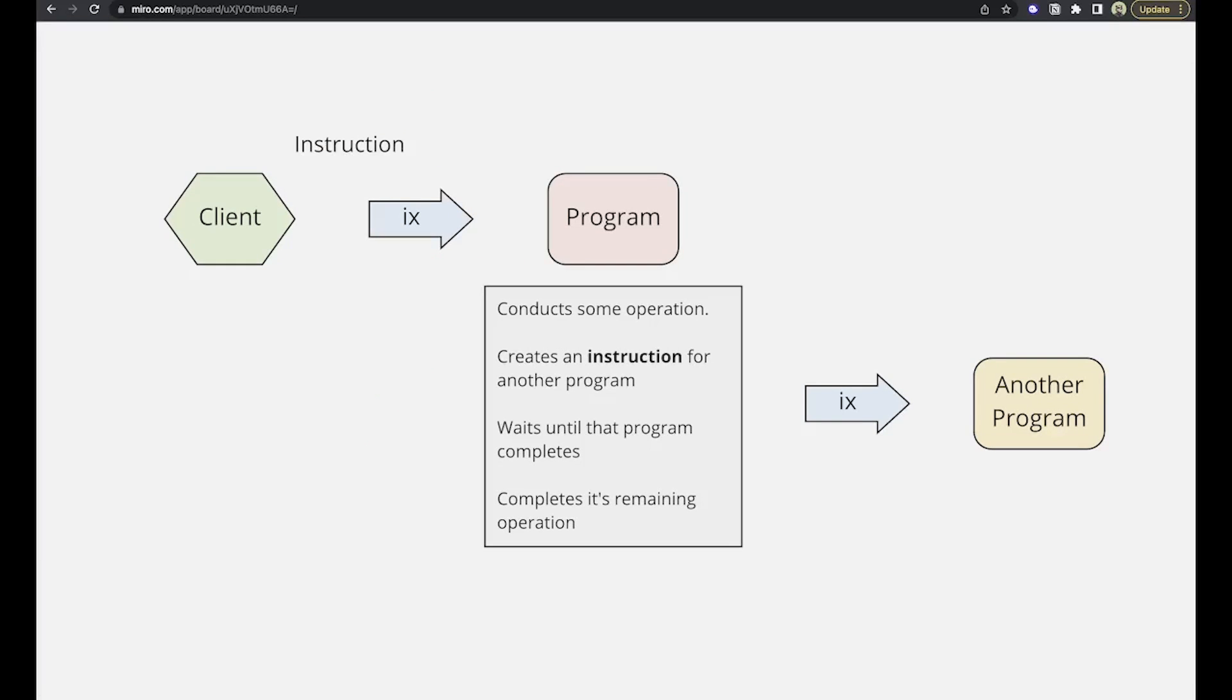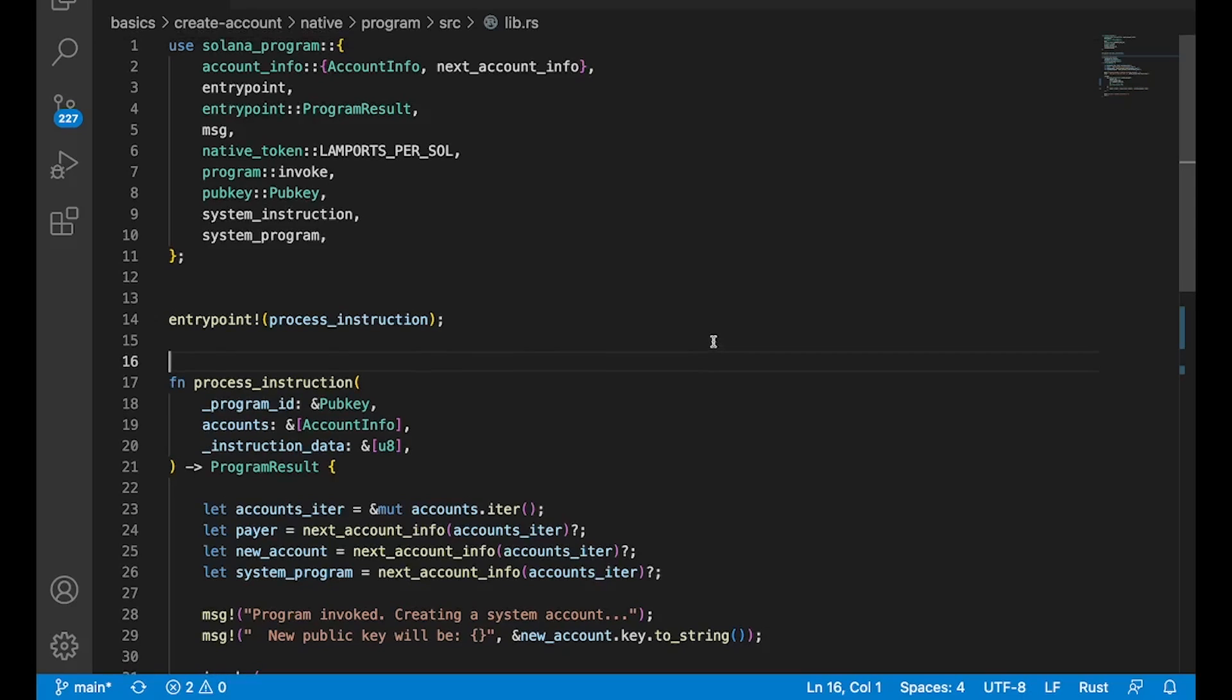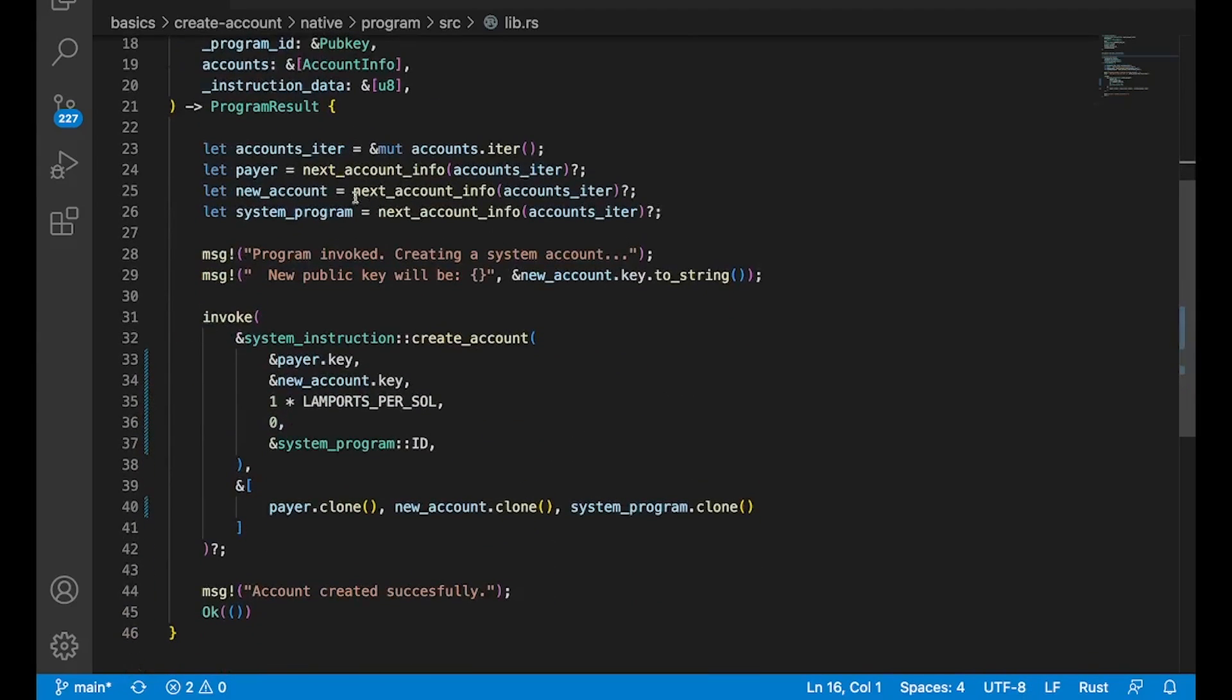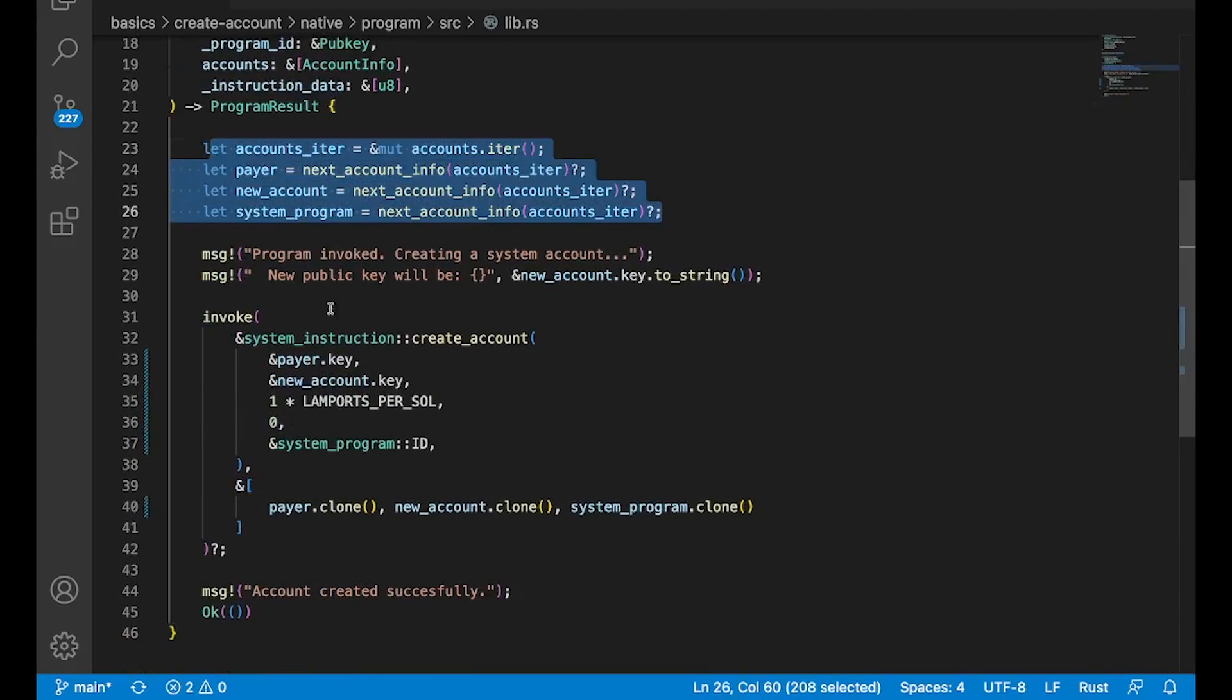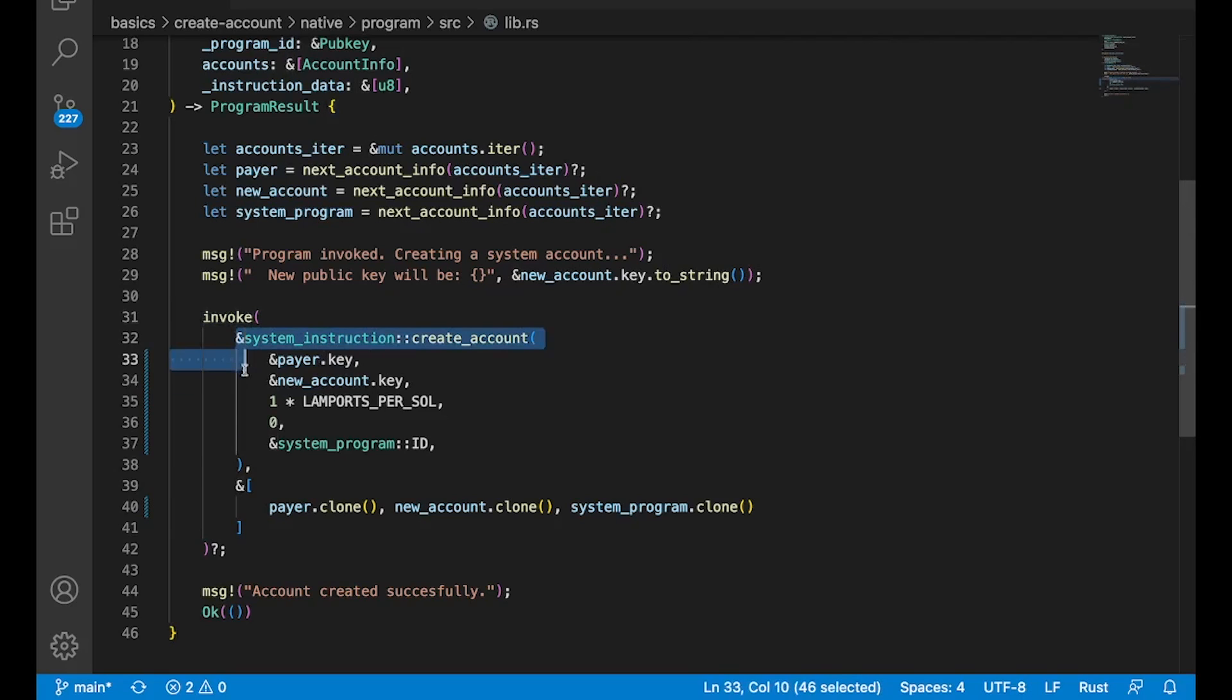So let's take a look at a CPI in code. So here's a program where we're going to actually use a CPI to create an account, which we've seen before from the client side, right? So here's going to be the accounts that we're going to need. And then here, right here with this invoke keyword, is actually where we're going to do the CPI. So invoke is how you go invoke another program from your program. And then this function here from system instruction, create account,